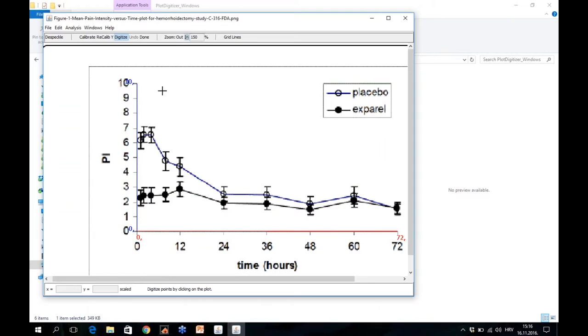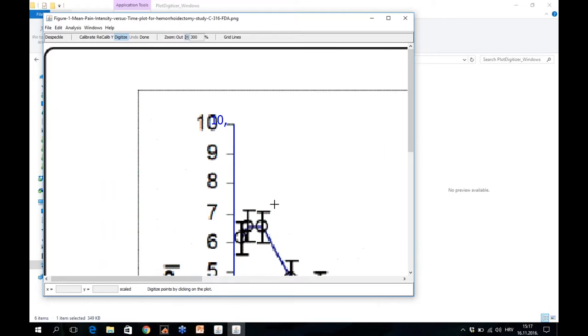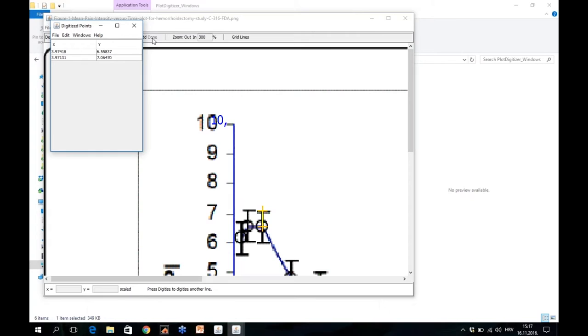Next you see that the software says digitize points by clicking on the plot. So the next step is simply to choose data points that you need. Let's say that you need this data point here. You will use the main effect and the error bar. Each click is one data point for the software. And then if this is all you need, then you click on Done.